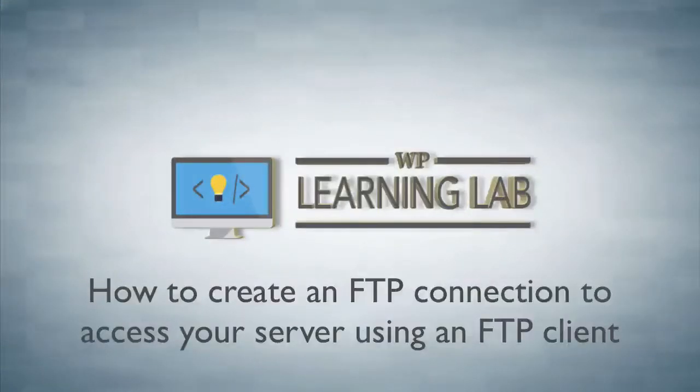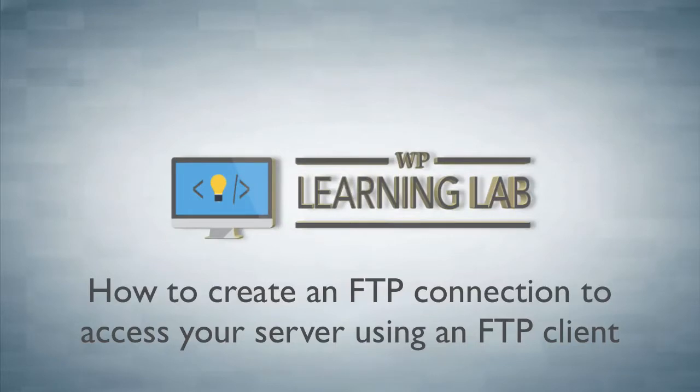Hey, it's Bjorn from WP Learning Lab. In this tutorial I'm going to show you how to create an FTP connection with your server so you can access your WordPress files via FTP instead of going into the file manager or by other means.